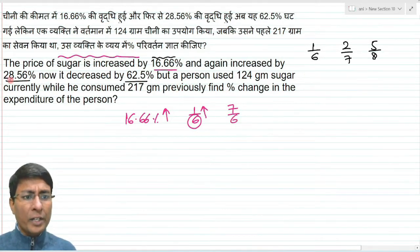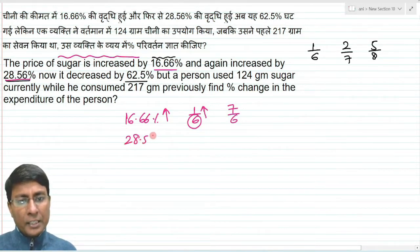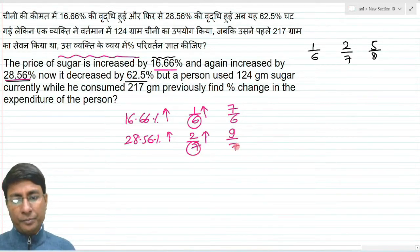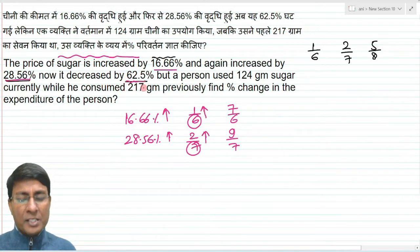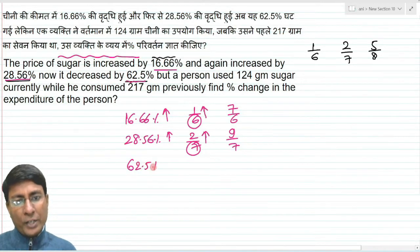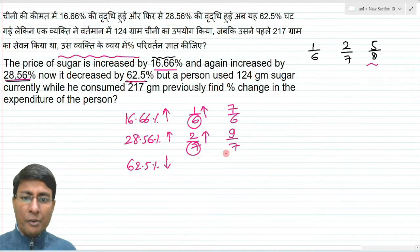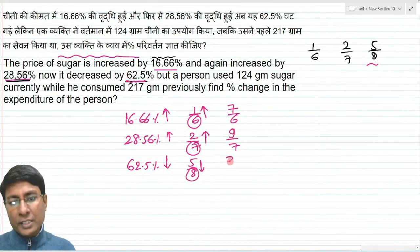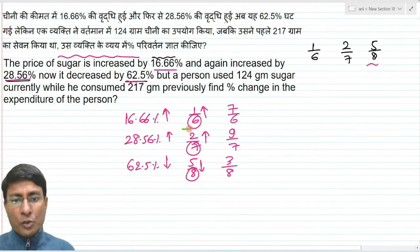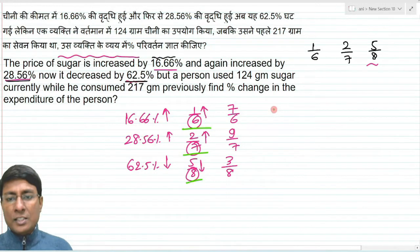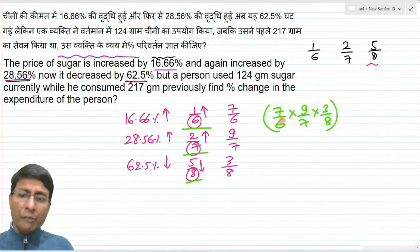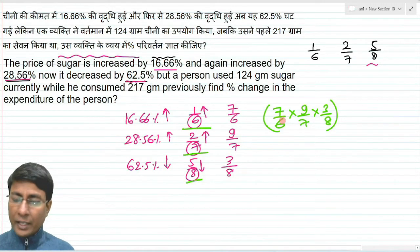Second case: 28.56 percent increase means a 2 by 7 increase. If the price was 7, it becomes 9 — giving a factor of 9 by 7. Third case: 62.5 percent decrease means a 5 by 8 decrease. If original price was 8, final price becomes 3 — so the factor is 3 by 8.